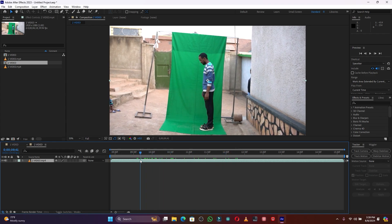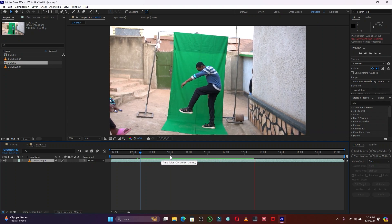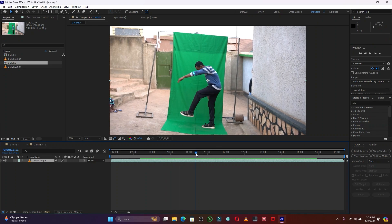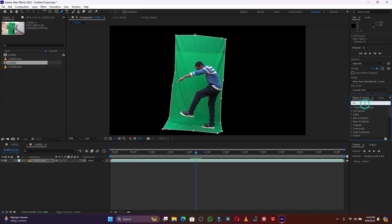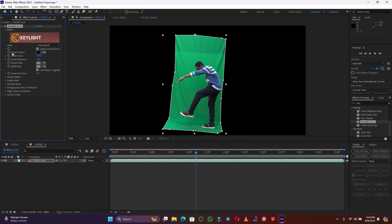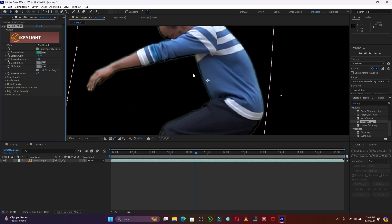I'm going to remove this green screen for this video. This is how the subject is acting. First let me use the Pen tool to crop around where my green screen is. Then go to Effect and search for the effect called Keylight (1.2). Drag it onto this layer, and for the Screen Color use this eyedropper icon to remove the green screen.